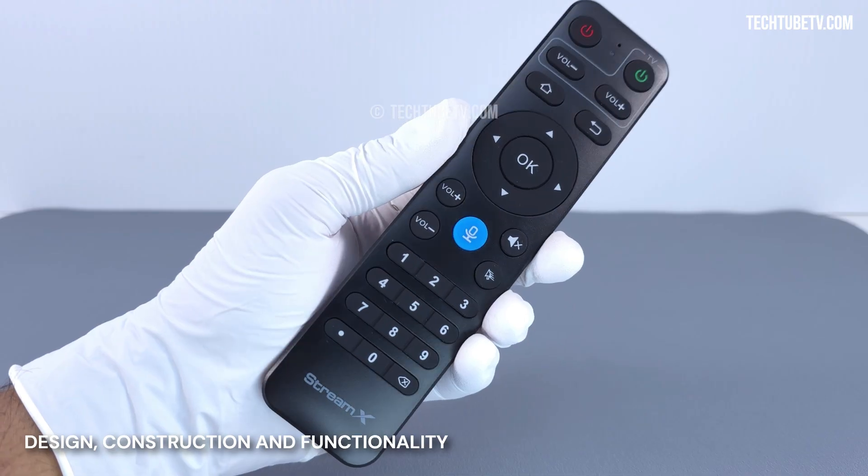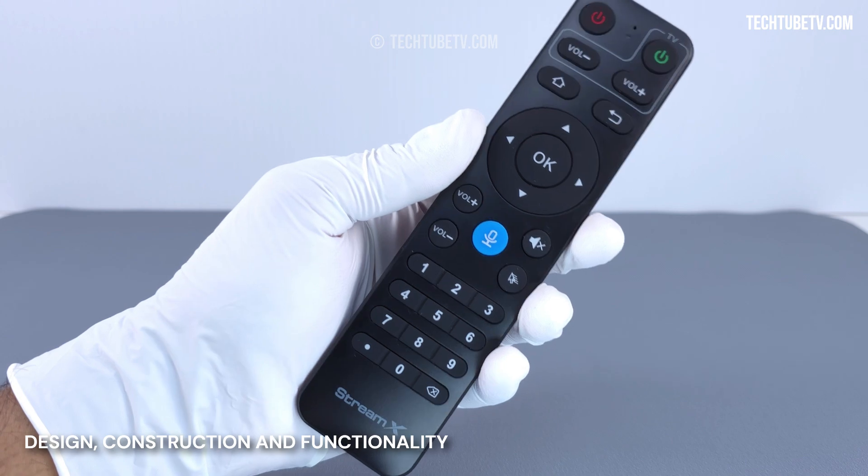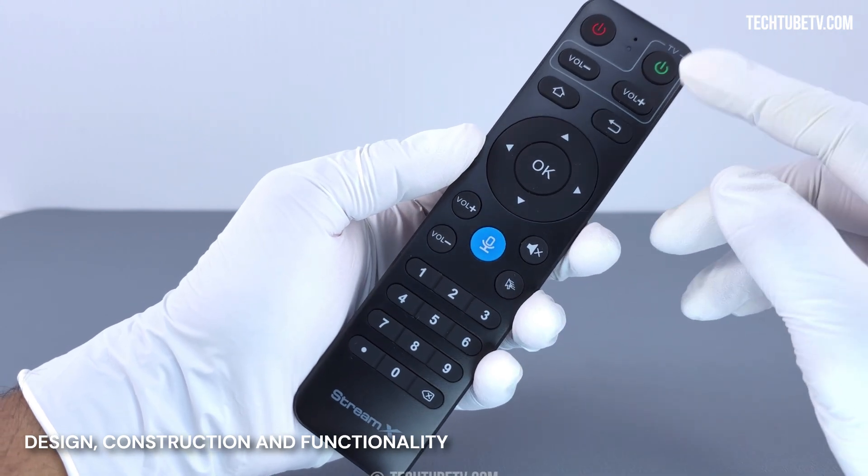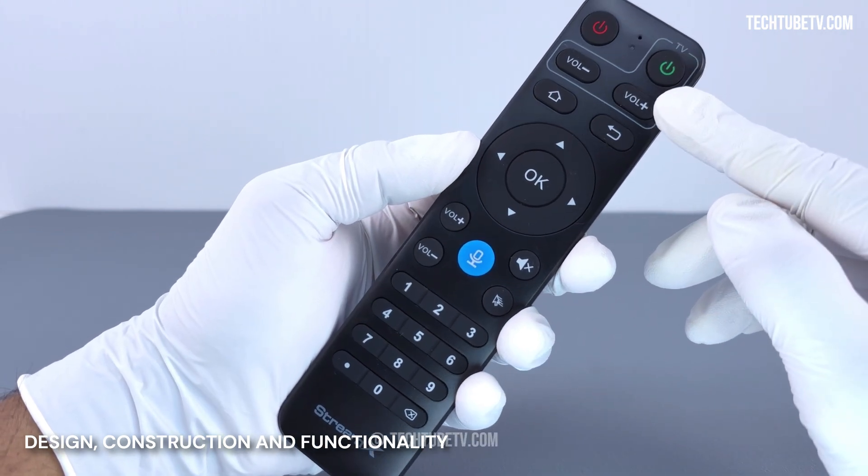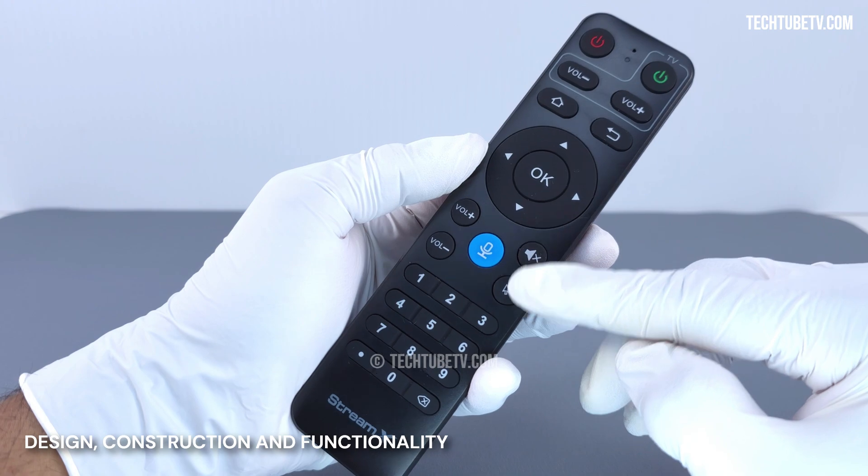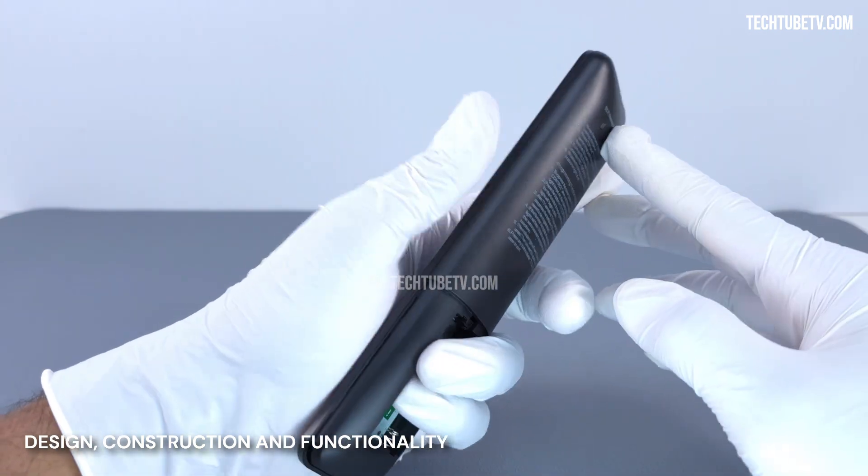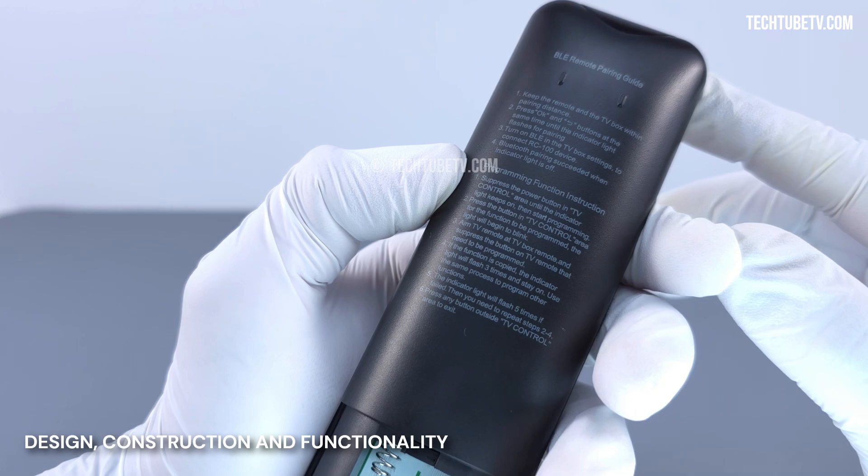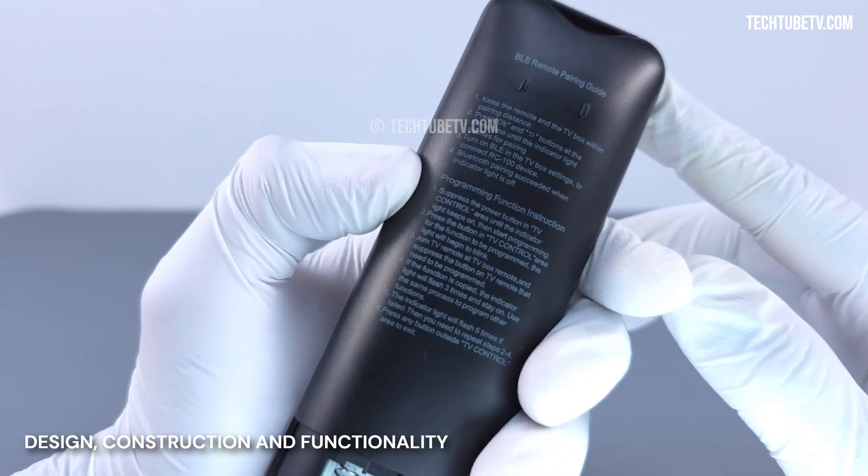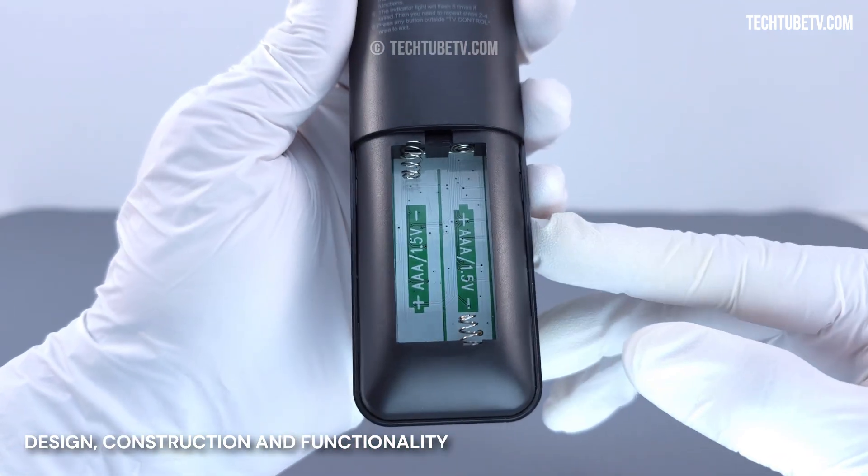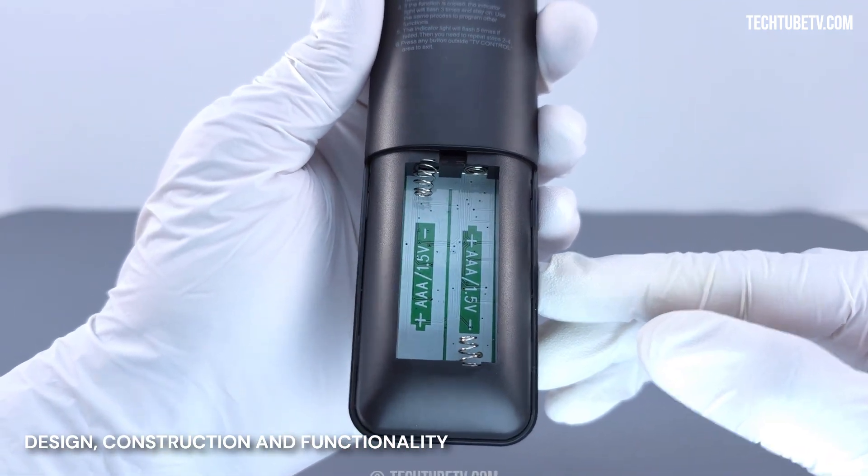This remote control feels quite light and has all the standard buttons. There's dedicated TV control buttons, a mouse cursor button, and voice control button. The back of the remote has pairing and programming instructions printed on the surface. This remote requires two AAA batteries, which are not included.